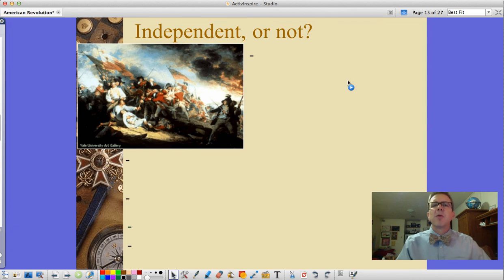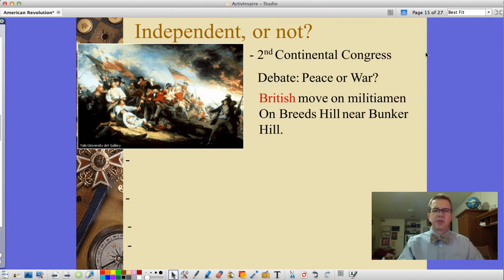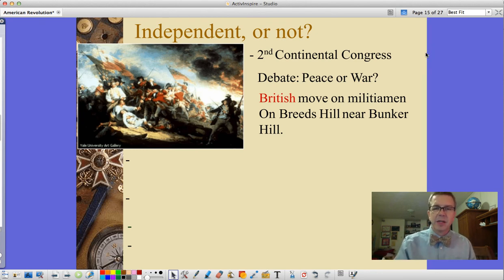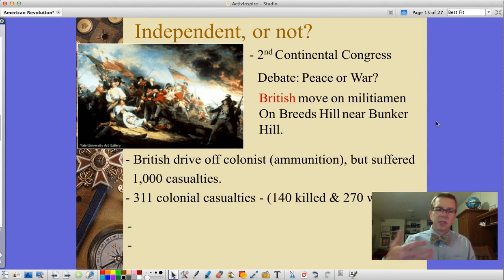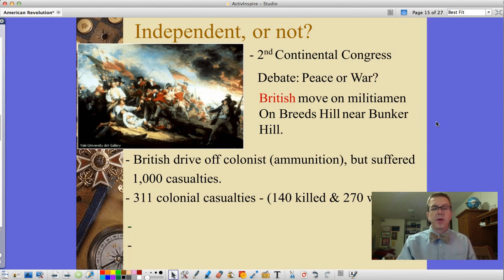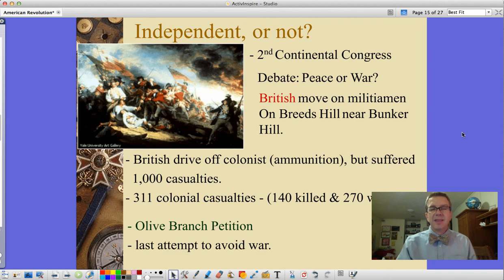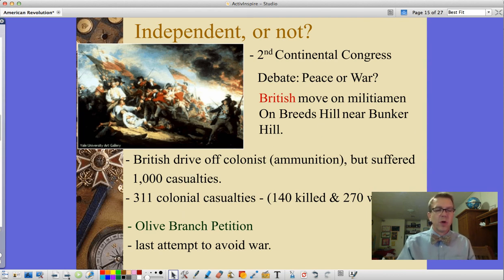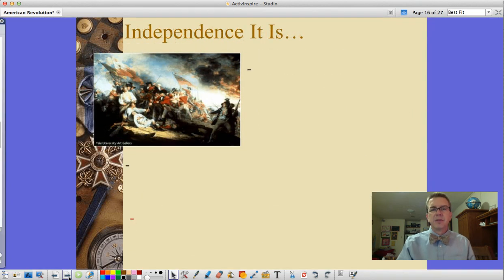The question of independence was debated by the Second Continental Congress — peace or war? The British moved on militiamen at Breed's Hill, near Bunker Hill — we call it the Battle of Bunker Hill. The British drove off the colonists when they ran out of ammunition, but suffered a thousand casualties doing so. Colonial casualties were only 311, of which 140 were killed. Congress still offered an olive branch petition to the king as a last-ditch attempt to avoid war, but George III said too little too late.